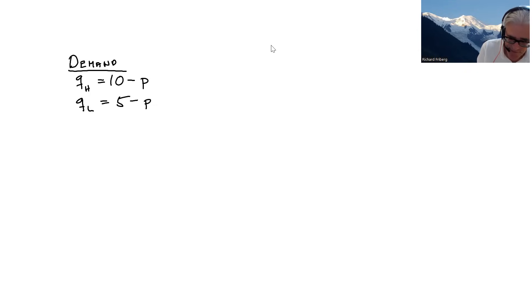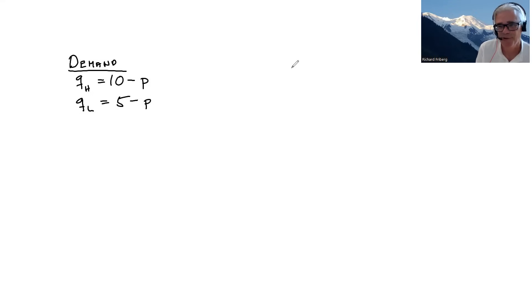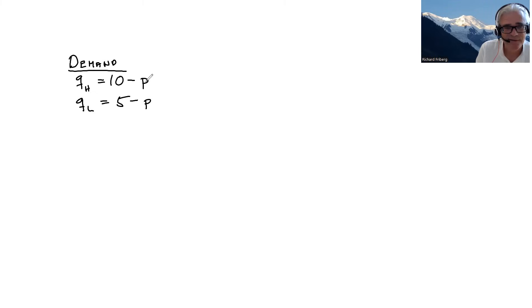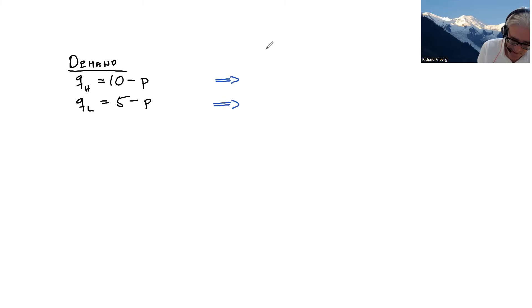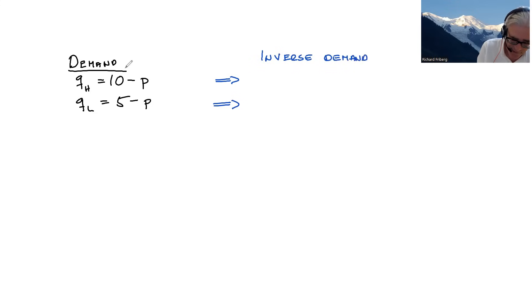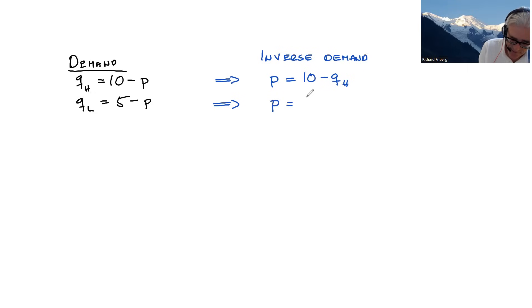The first step we do is to draw the inverse demand functions, and to draw them we need to calculate them. So instead of expressing demand as a function of price, we express price as a function of quantities. The inverse demand: just shift p over and qH over, so we have p equals 10 minus qH, and p equals 5 minus qL.